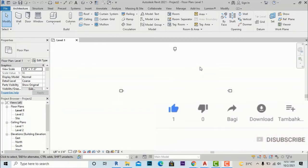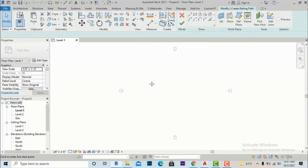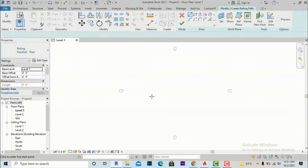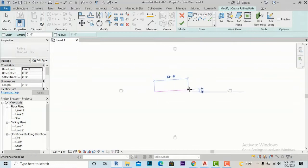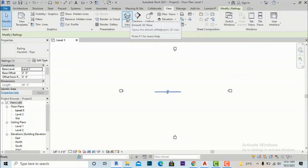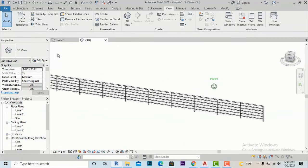I will show you one by one how we will create a family of railings. Now I am going to my Architecture tab, going to the Railing section, and I will select Sketch Path. I will draw a simple straight railing — selecting handrail pipe in Properties — then finish it and go to the default 3D view, where you can see our normal railing.